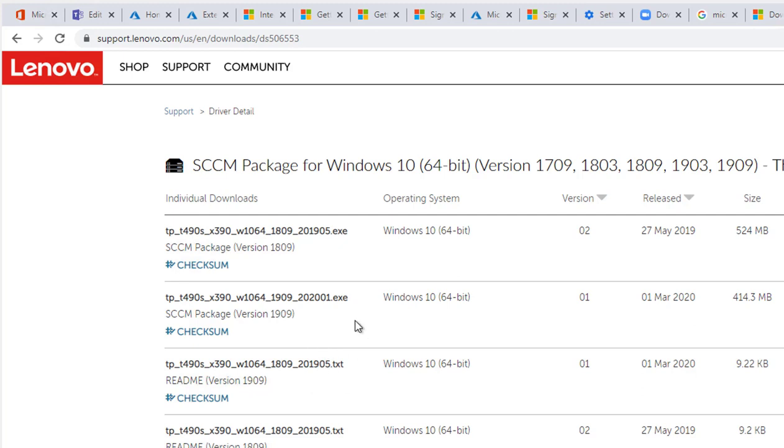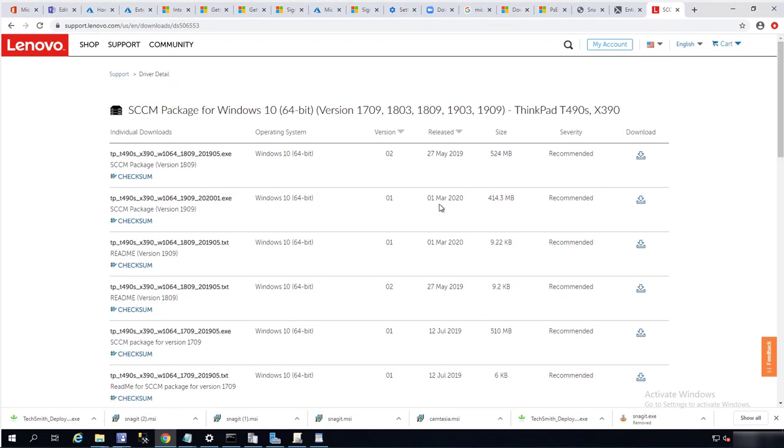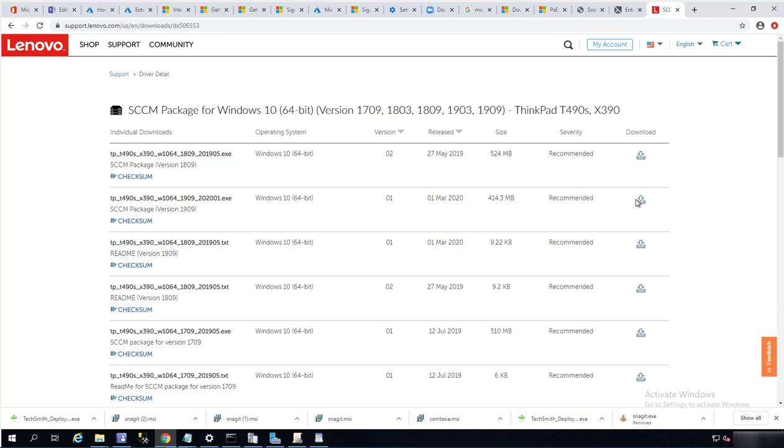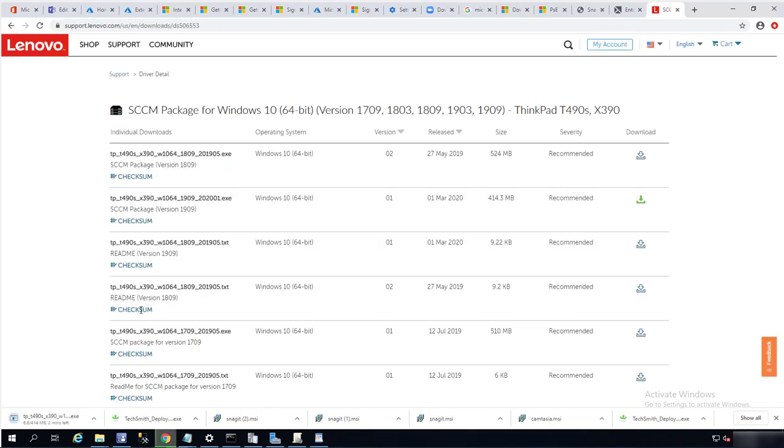I'm going to download 1909, which the date here is March 01. This is really similar versions of drivers. I'm going to download this one. It's downloading the EXE, the size is 414 megs.